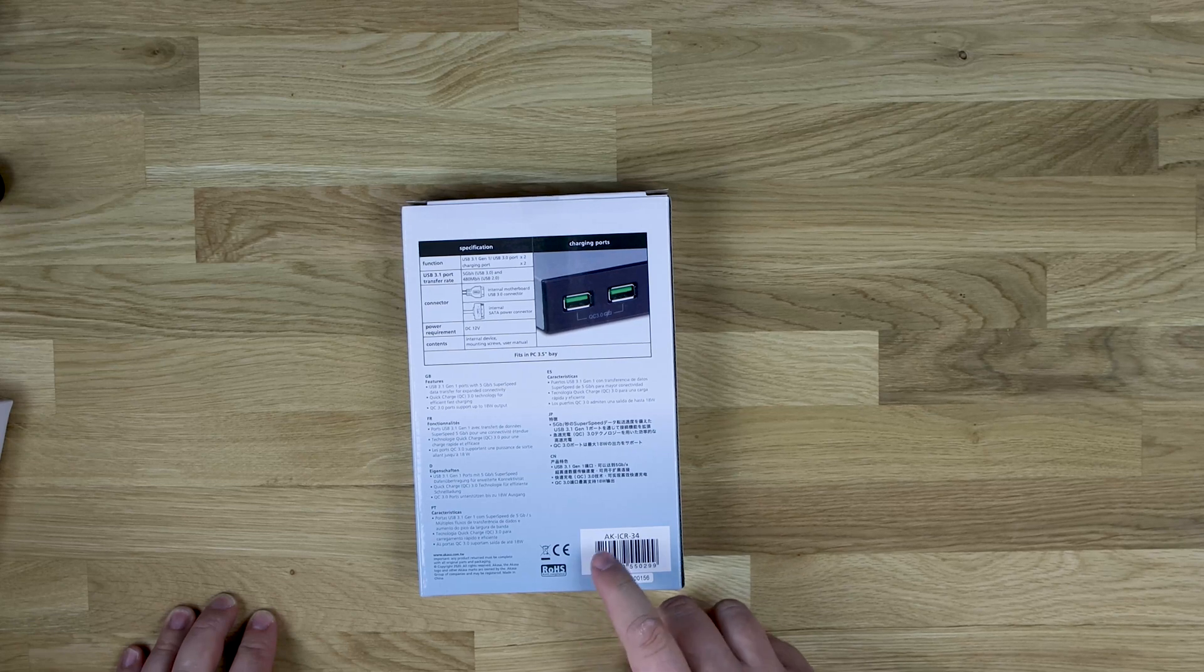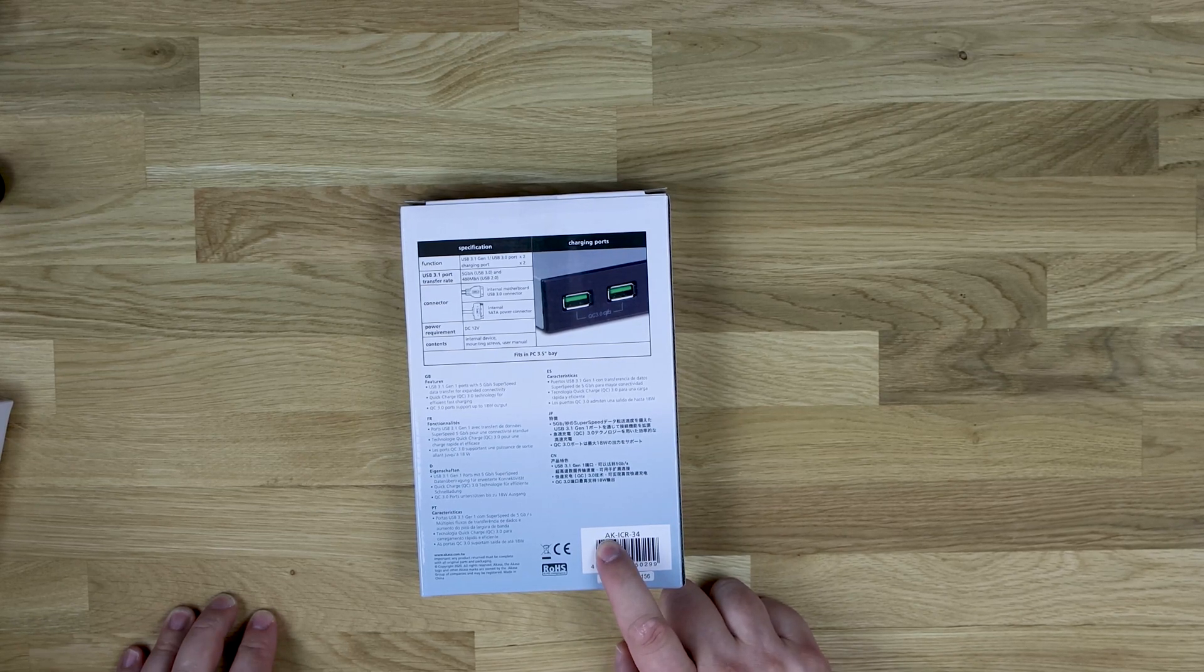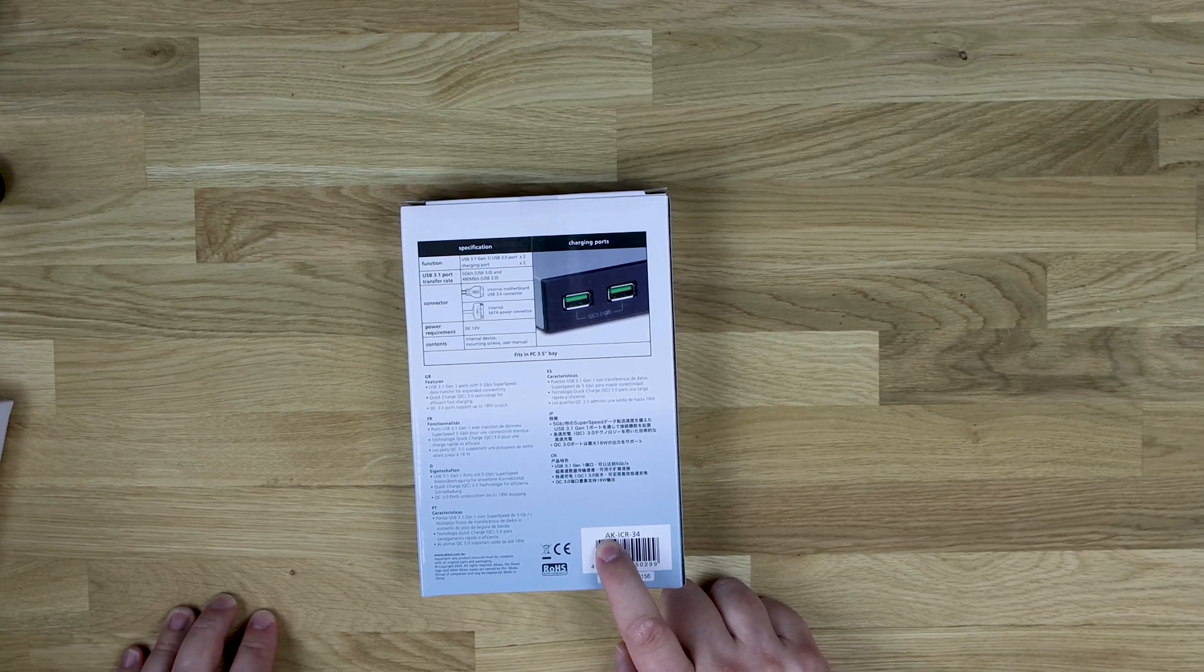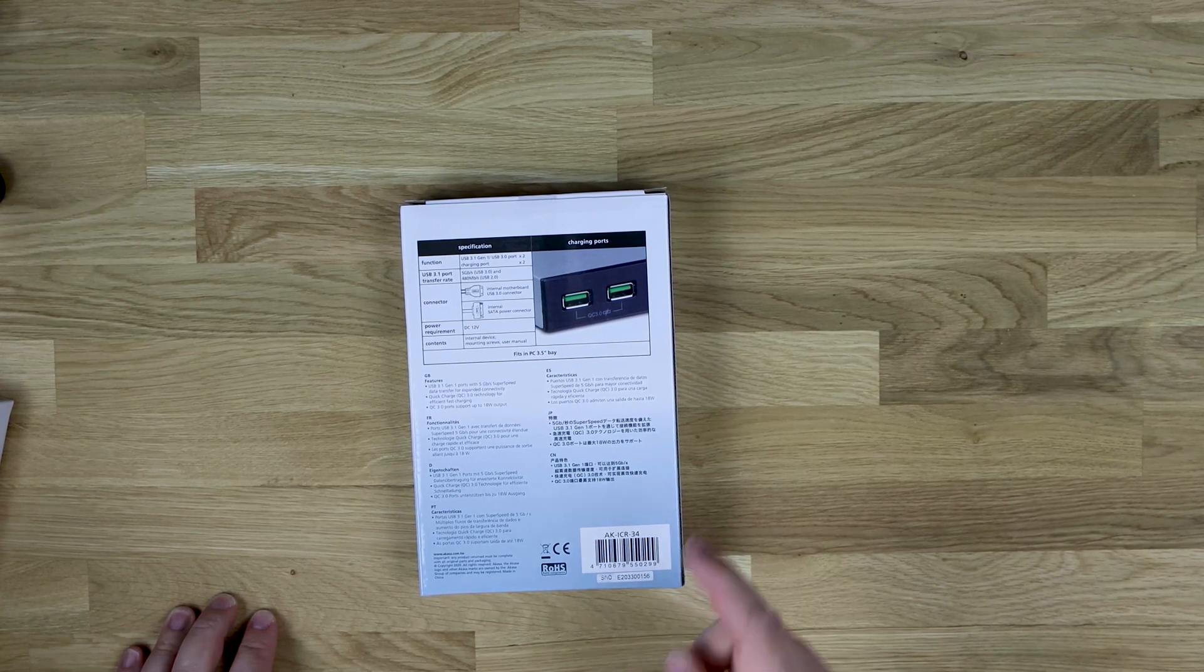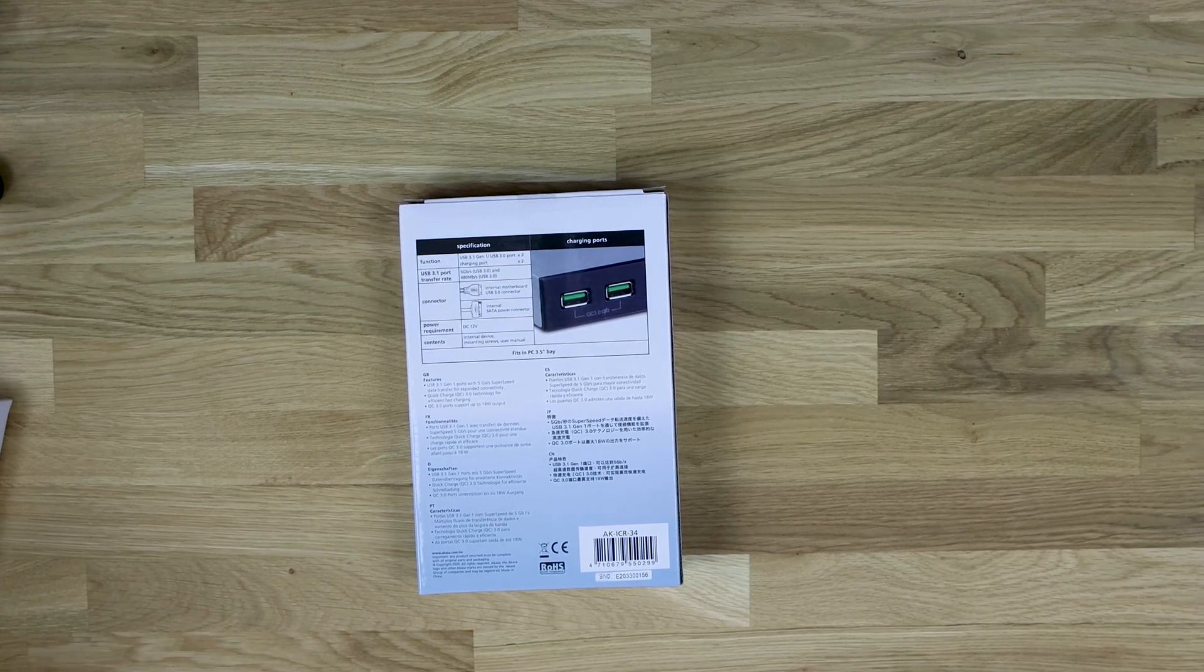The model number is AK-ICR-34. So let's have a look what we've got in the box.